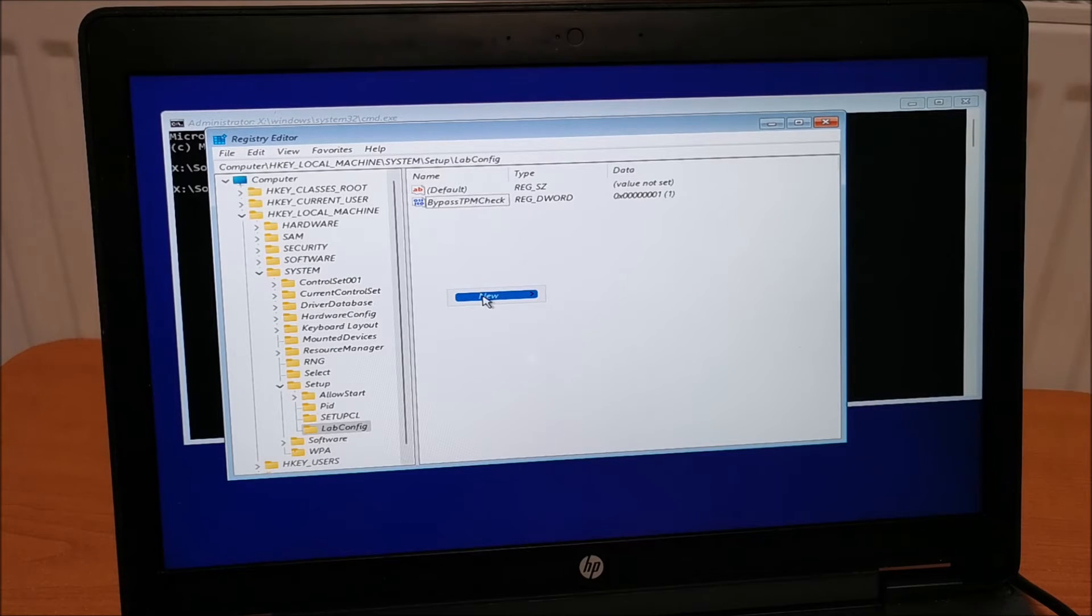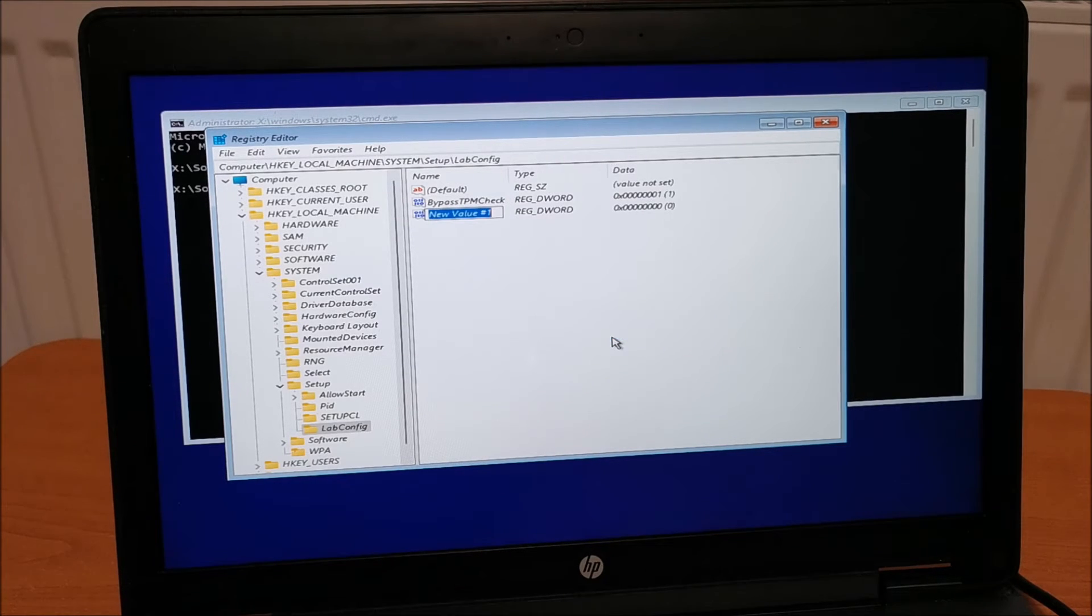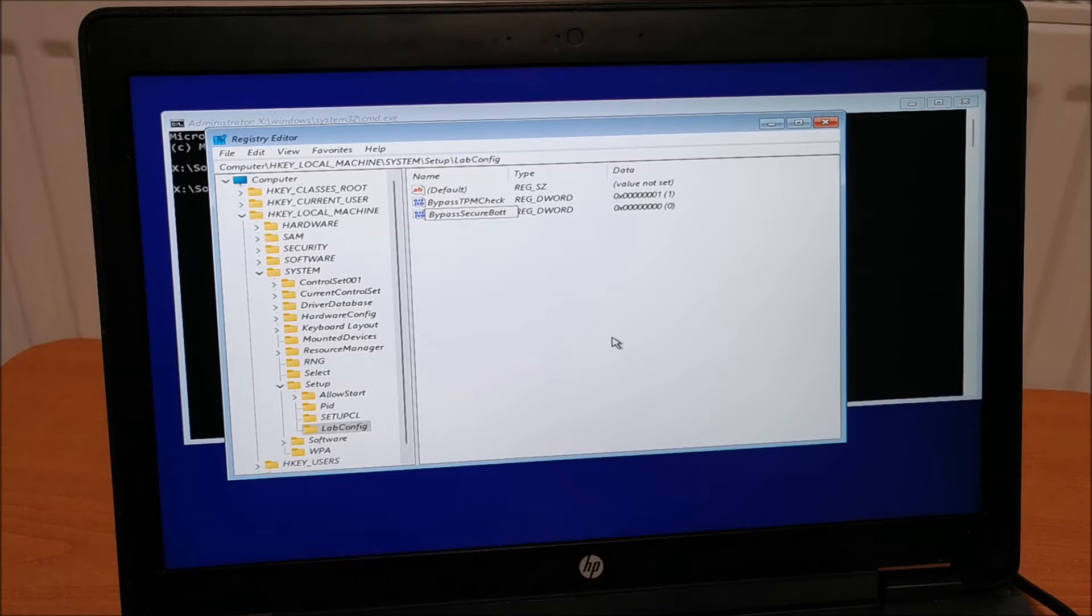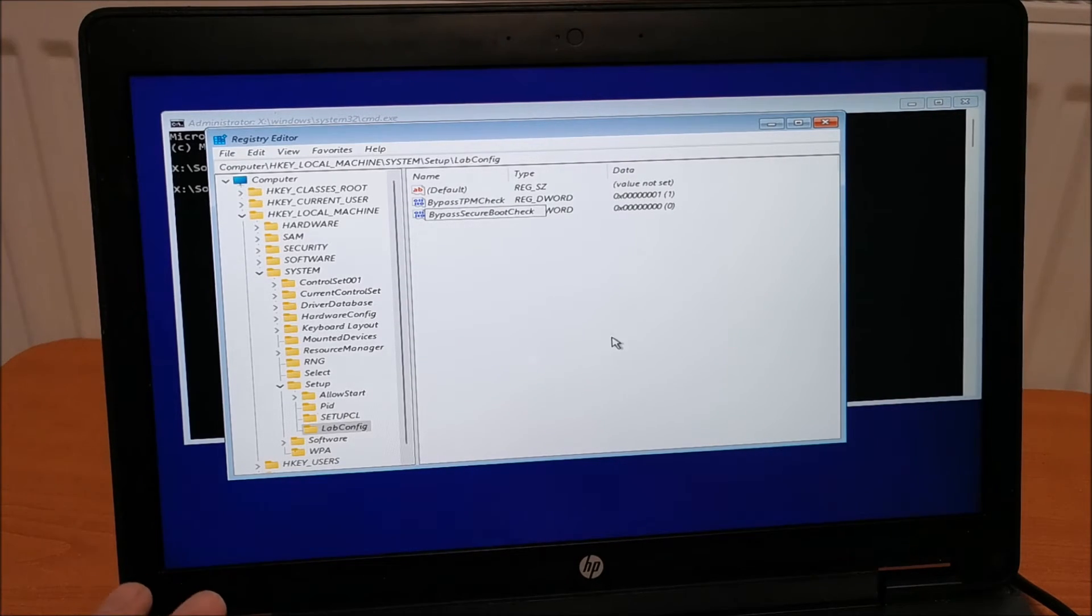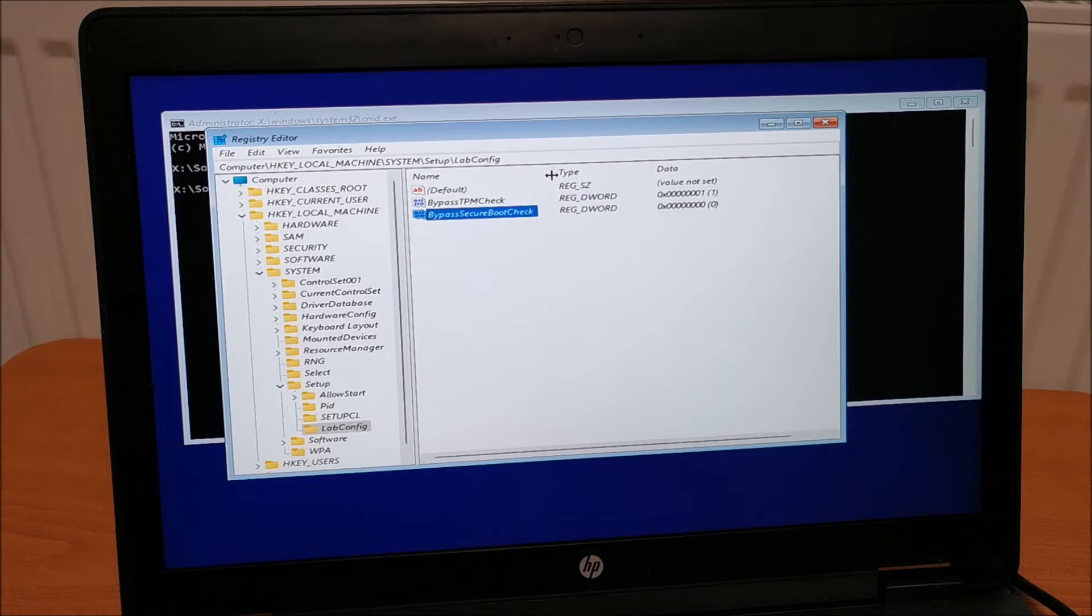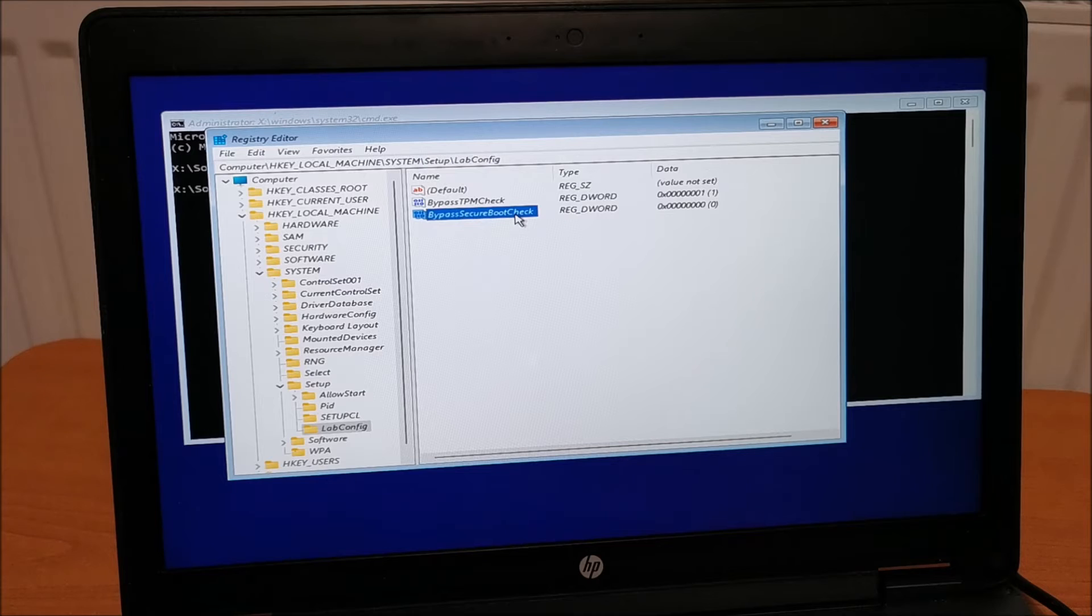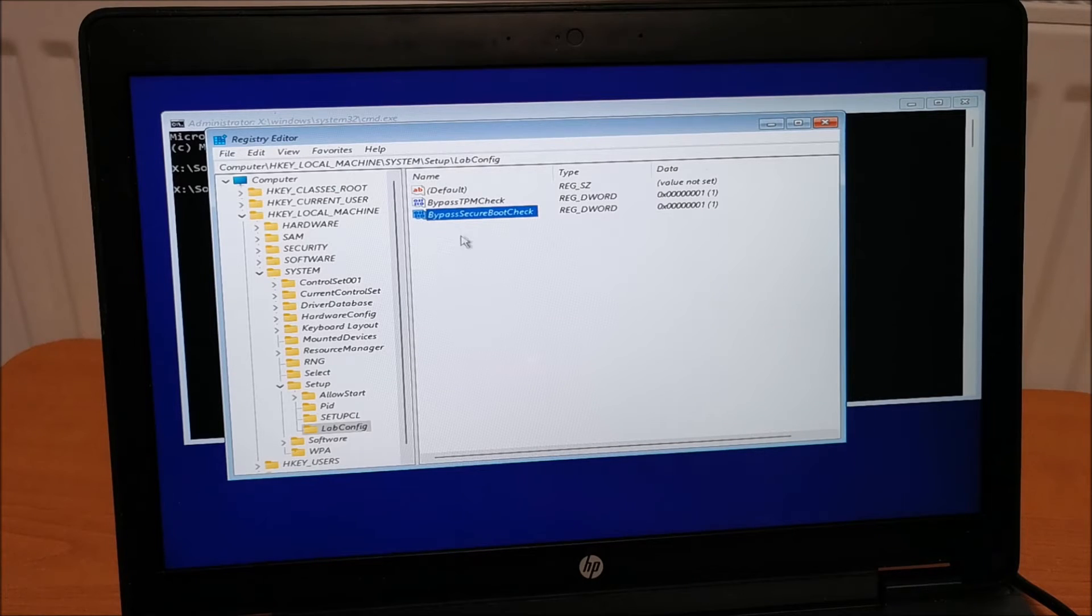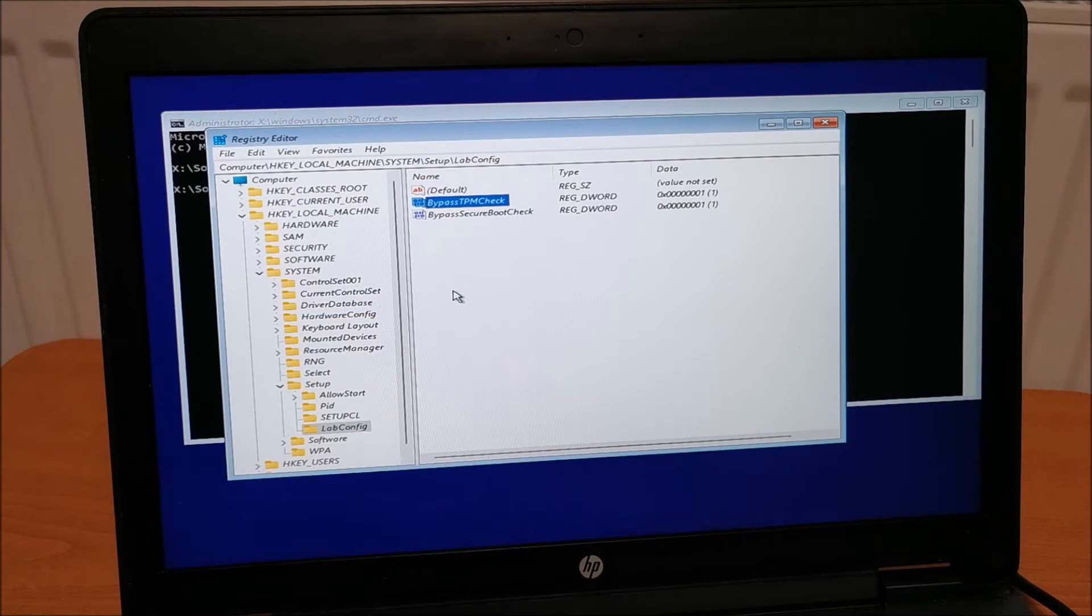Again, right click. DWORD 32-bit value. Bypass Secure Boot Check. Depending on your laptop, you might have secure boot. So, this might not be needed on all laptops. But, it's easier just to make it and be done with it. So, bypass TPM check. Bypass secure boot check. Also, make sure that secure boot check is set to 1. So, double click it and change the value to 1. TPM check is already 1 because we changed it prior.